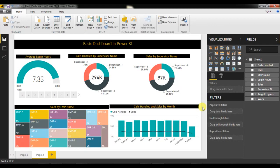That's how you can create a simple dashboard in Power BI. I hope you enjoyed this. I will upload this Power BI file to my Google Drive and share the link in the video description box. Thank you so much for watching.